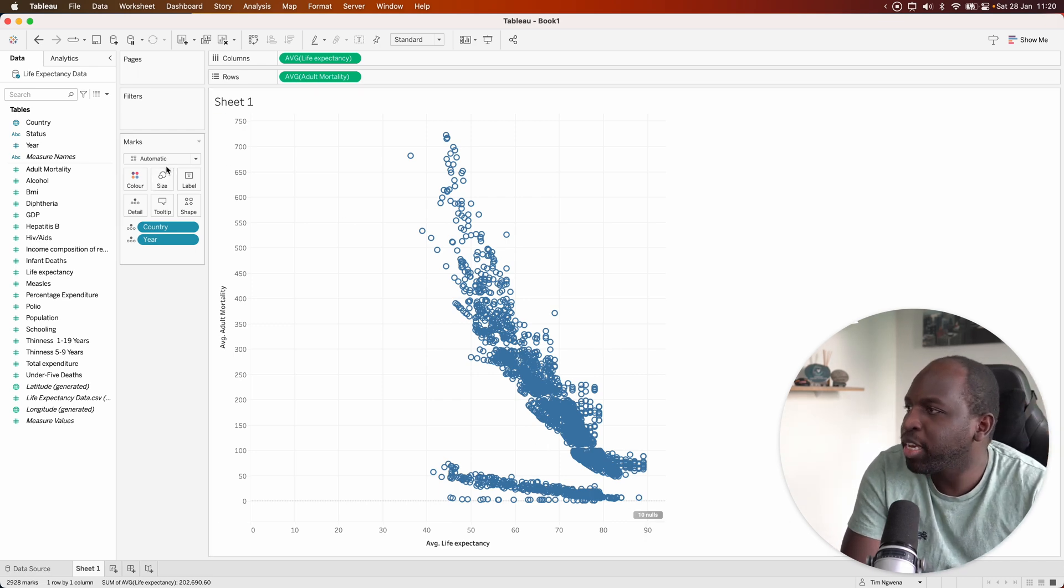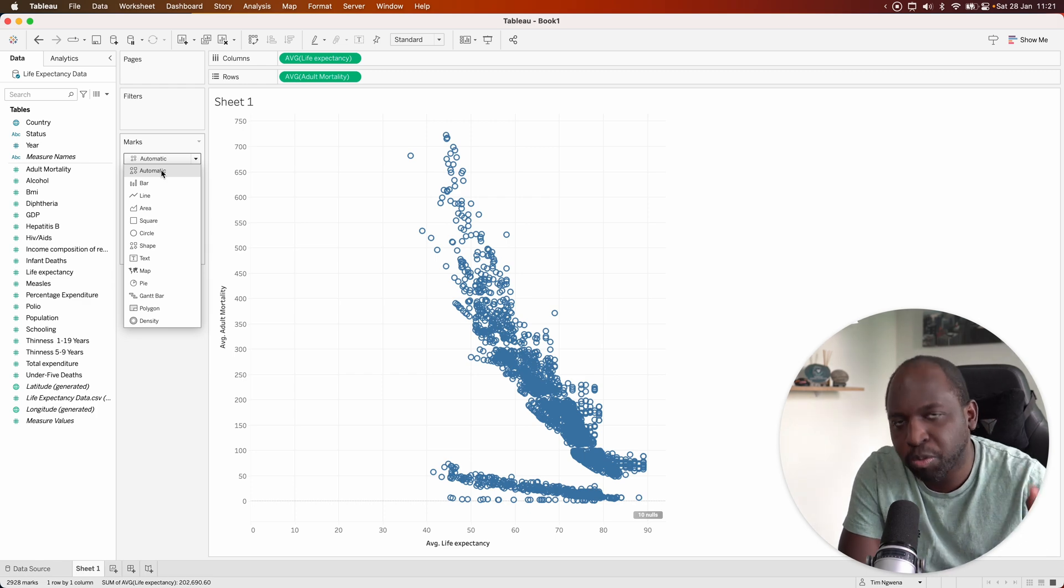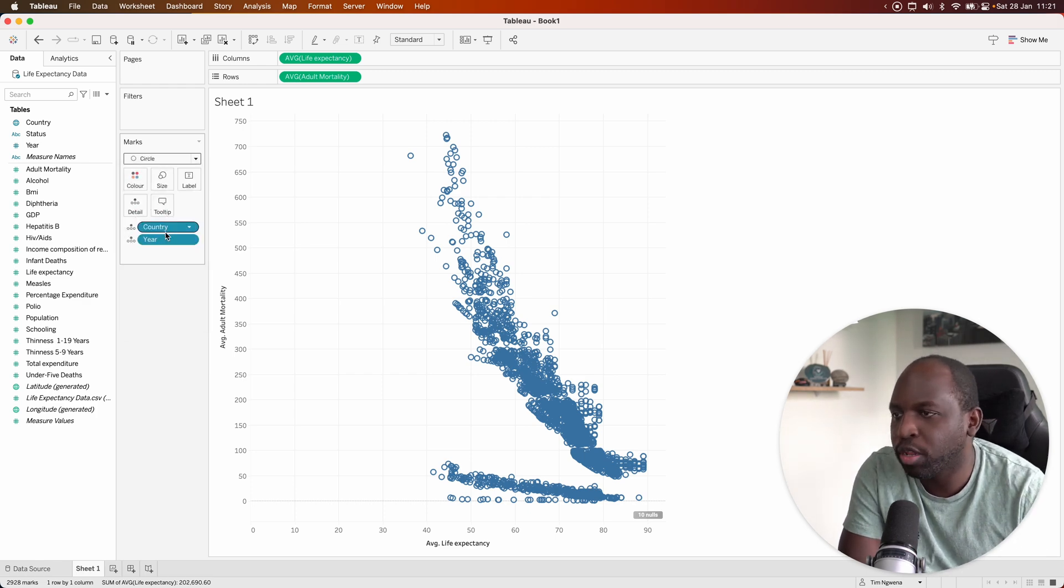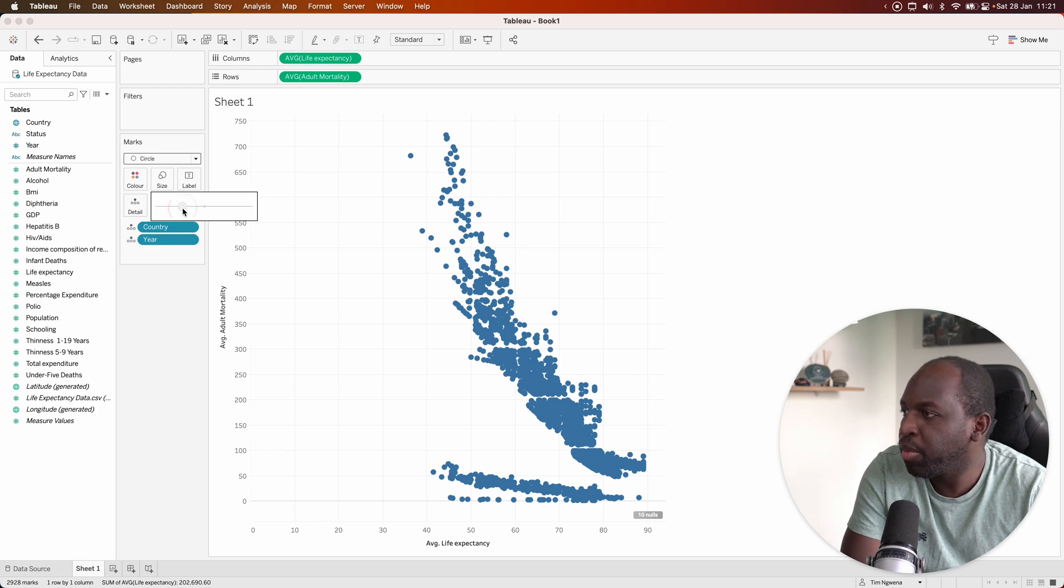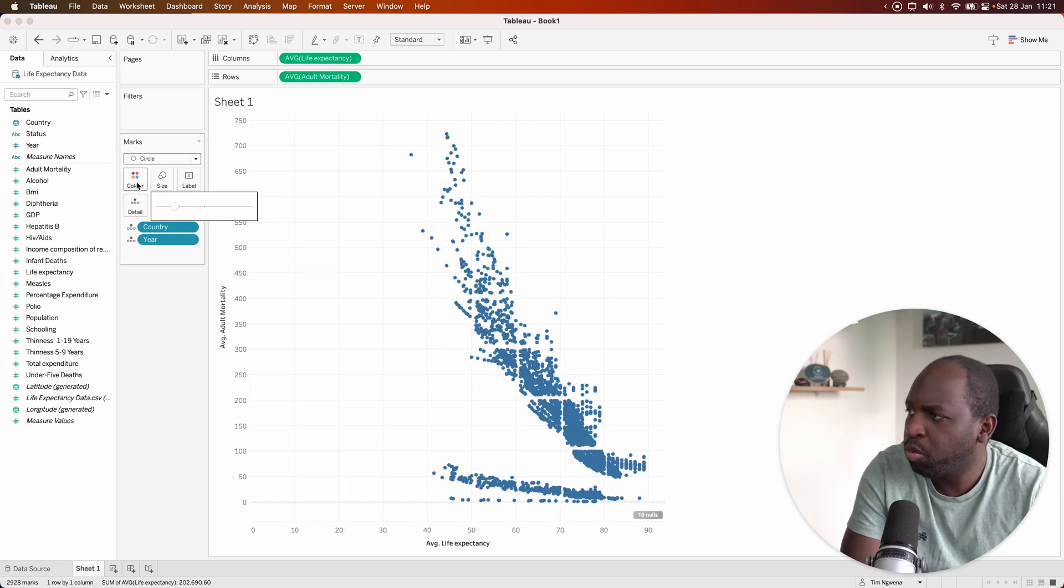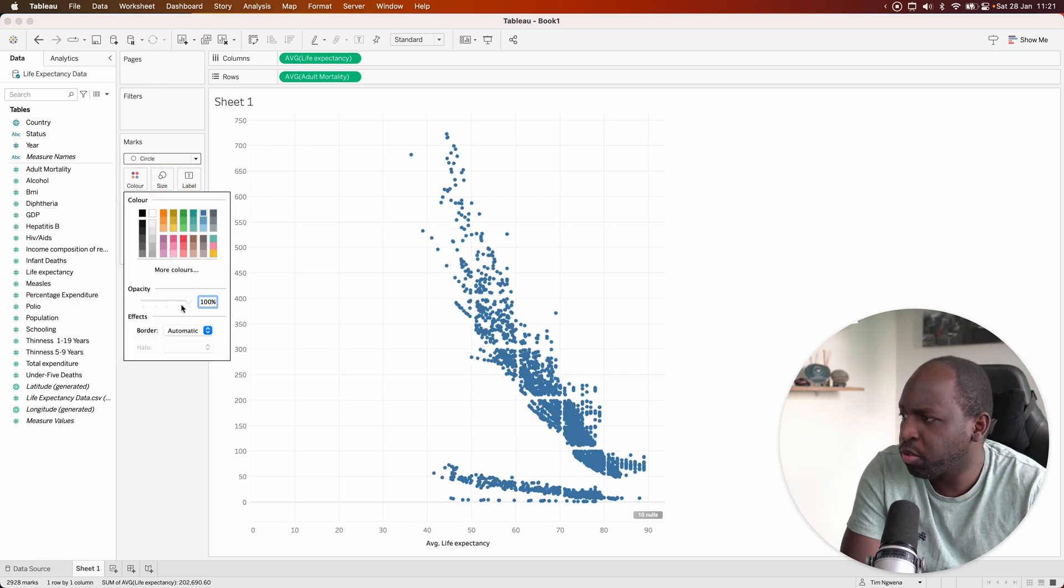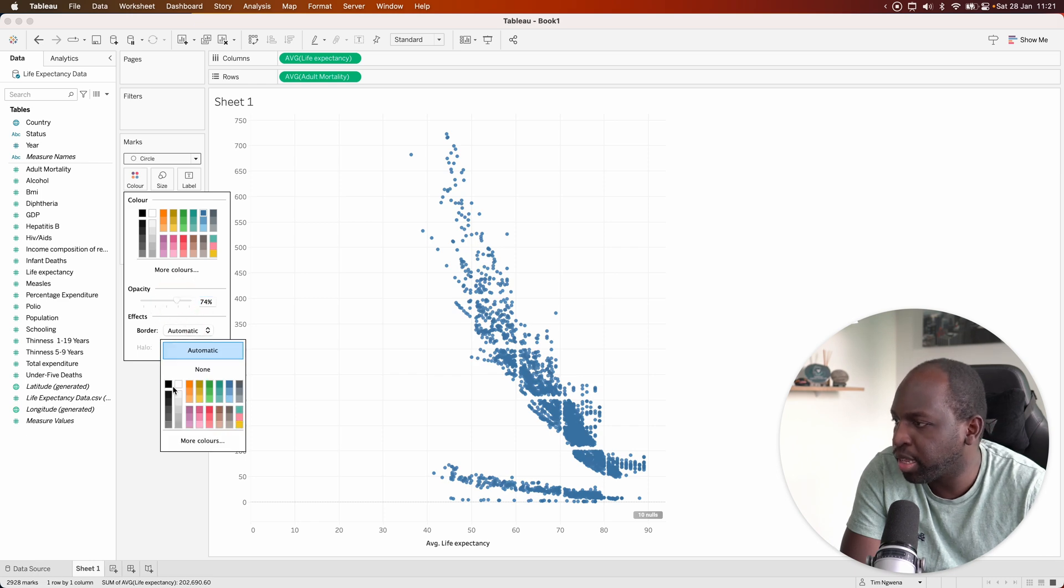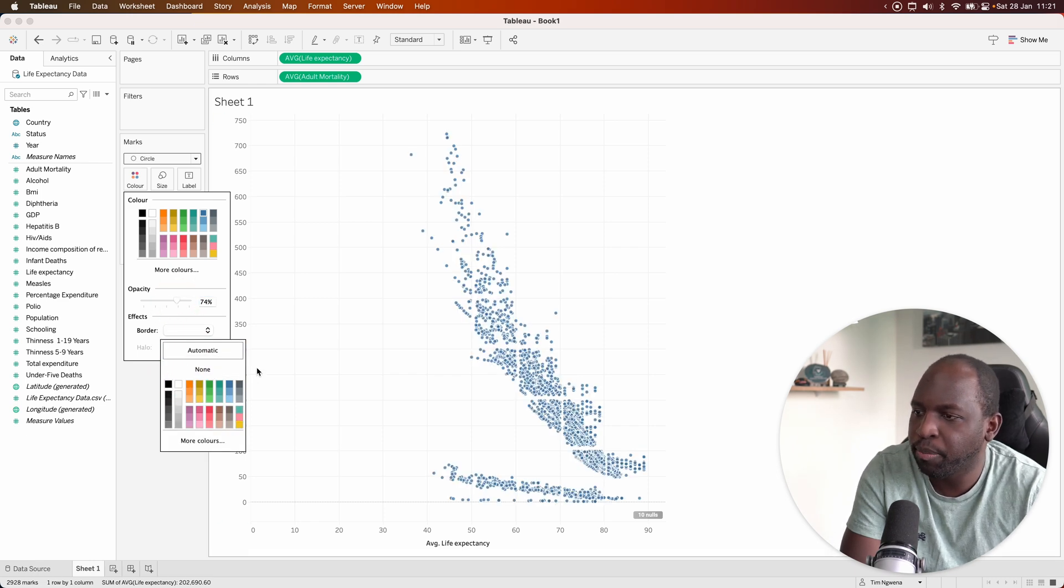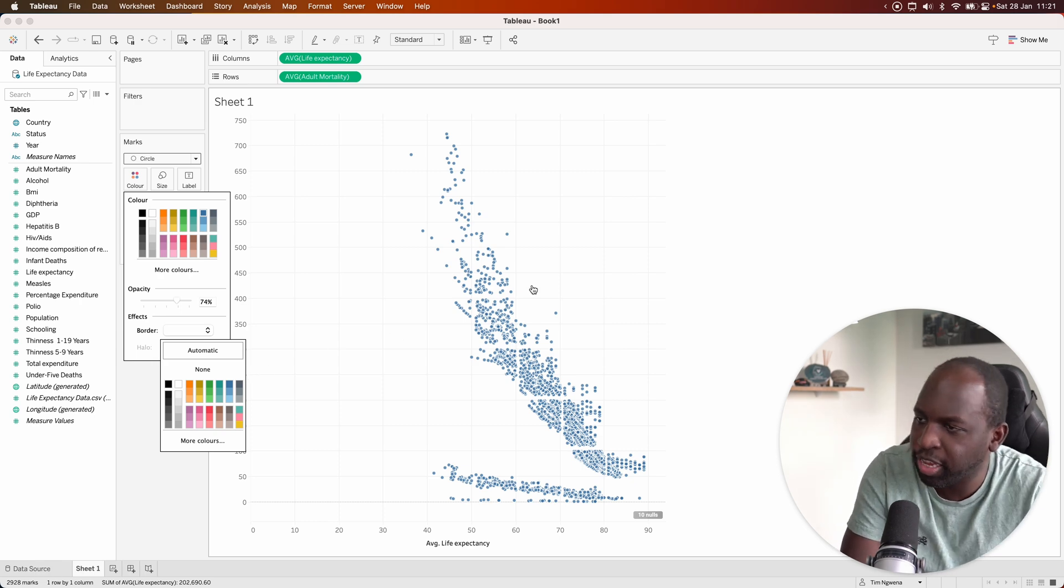Now what we can do is format this a little bit. You can see it's set to automatic and it's using multiple shapes. We don't need that. We can just have one circle. We'll make this a little bit smaller. And what we'll notice is there's quite a bit of overlap with the data. So I'll bring this down to about 78% and I'll make a white border so all the dots are a little bit easier to see.